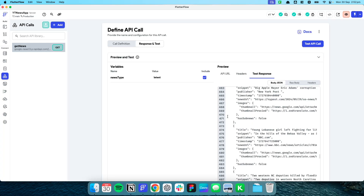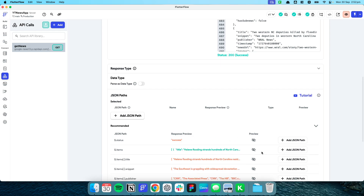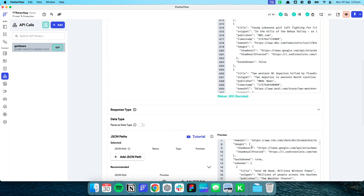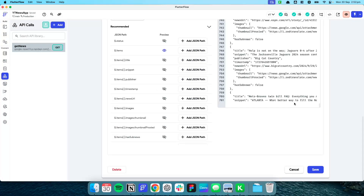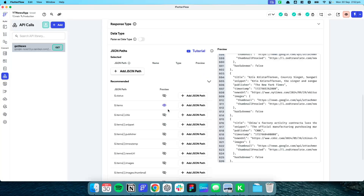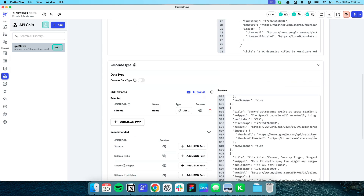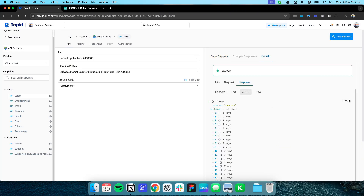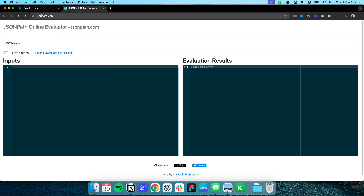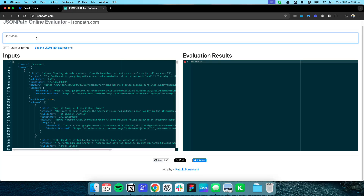You can see here the example response that's been returned. All this information is great, but what we really want is the items field, because from the API's perspective items means all the news articles being responded. I'll add a JSON path and put 'items' then press save. If you want a tool to help navigate JSON paths, there's a great site called jsonpath.com — I've pasted the API response there.